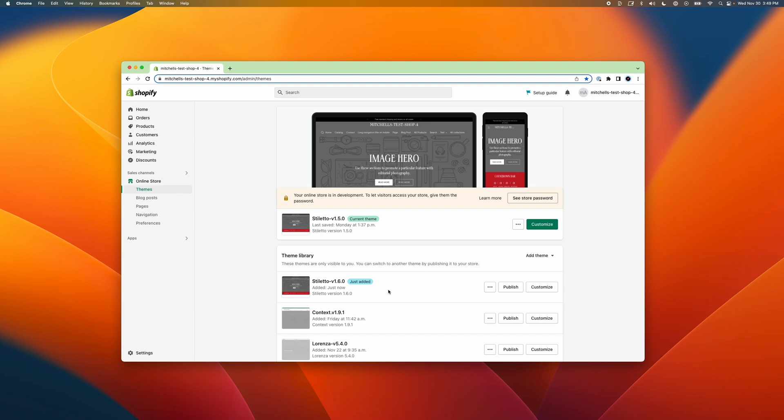We'll include direct links for each of our theme listing pages in the video description. Now you can open your admin and navigate to Online Store and then Themes to view and edit all of your shop's available themes. At this point, you should already see the latest copy of your theme added to the unpublished list.